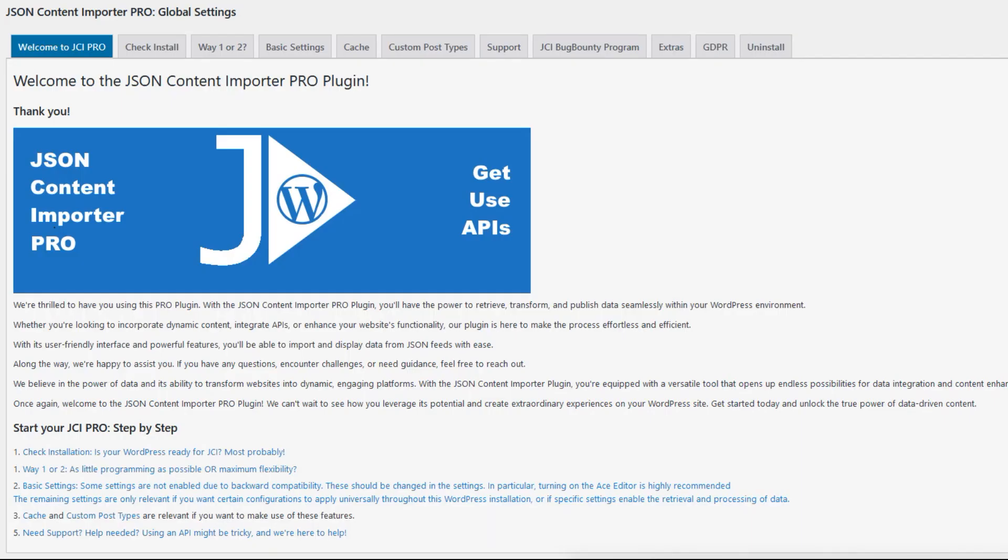Thank you for watching this brief introduction to the JCI Pro plugin. I really appreciate hearing your thoughts on it. Thank you very much.